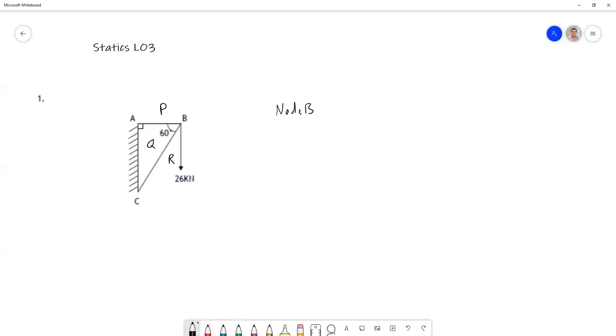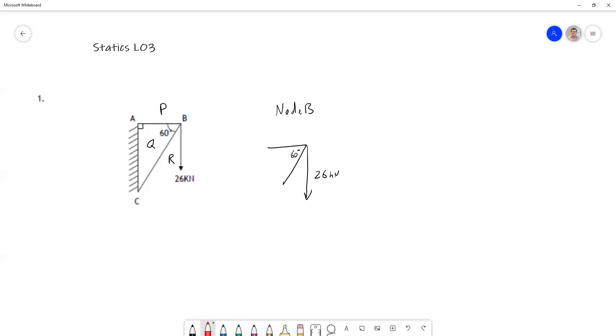We'll do a sketch of node B. It looks like this: we have member AB, we have member BC. We know this is a 60 degree angle here so we can mark that in. We've also got a known external force of 26 kilonewtons there. And of course our spaces are part of this diagram as well. This is space P here, space Q and space R.